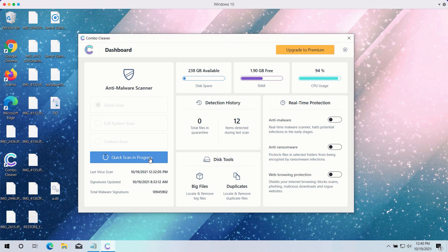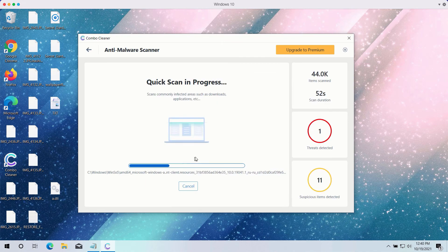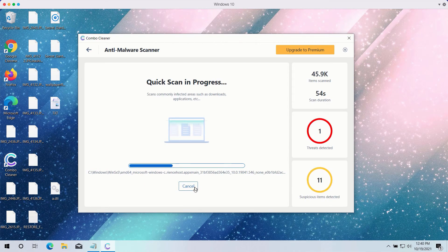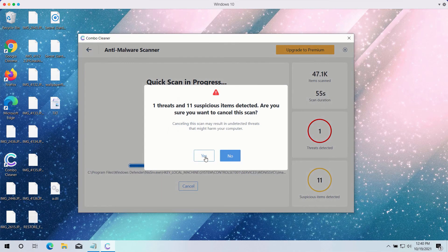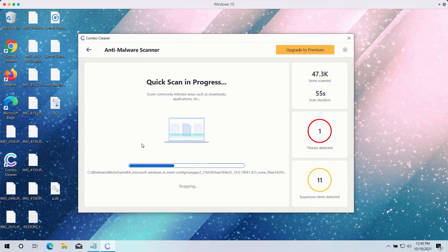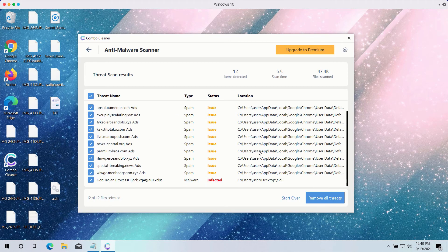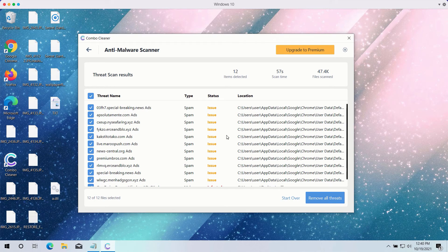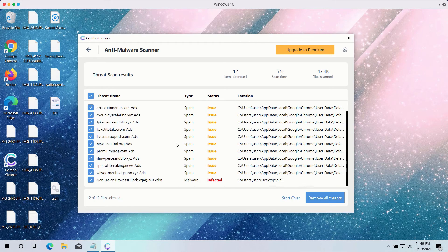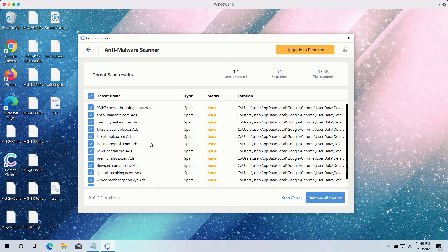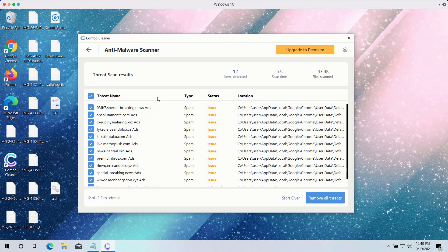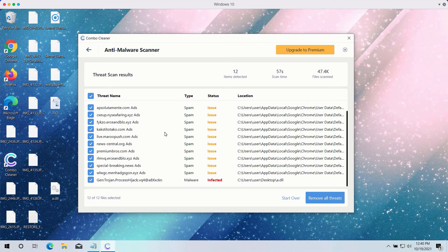After scanning completes, the program provides a detailed summary of all threats on your computer and their exact locations. Some of these threats may be related to your browsers like Google Chrome or Firefox.